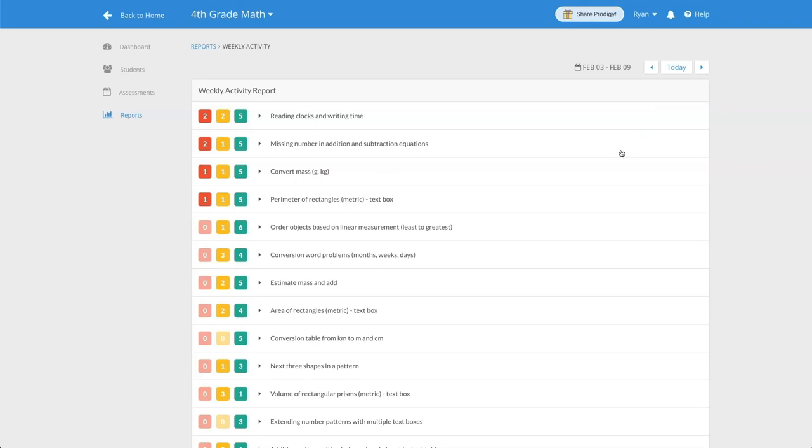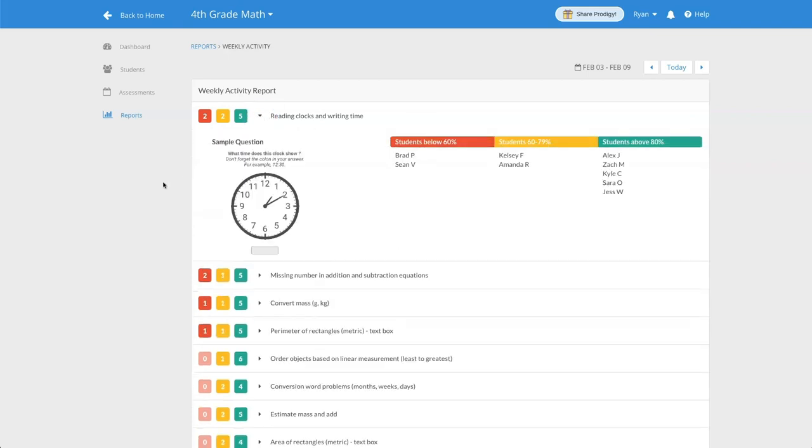Scrolling through the weekly activity report you can see what skills your class has been working on for the selected timeframe. You can click on the arrow beside a selected skill to get a detailed breakdown of your class.